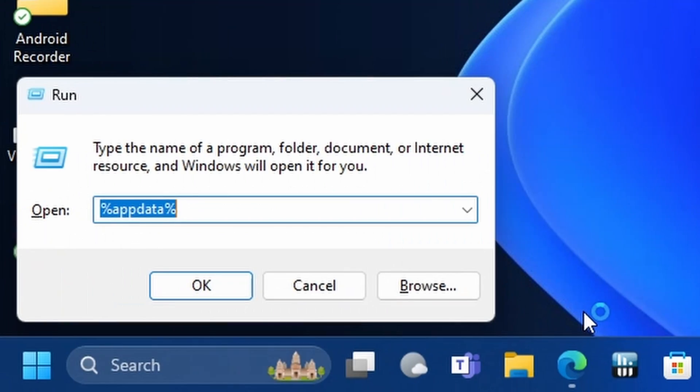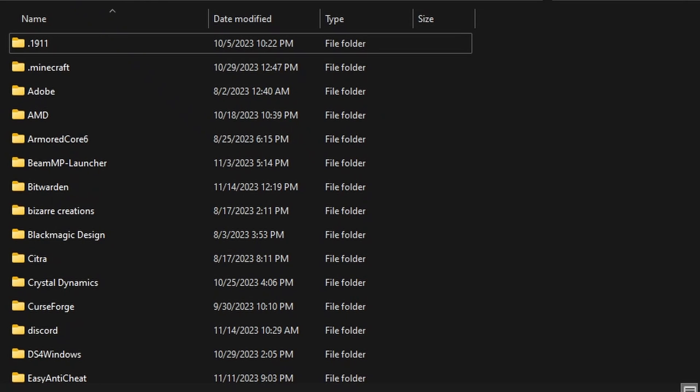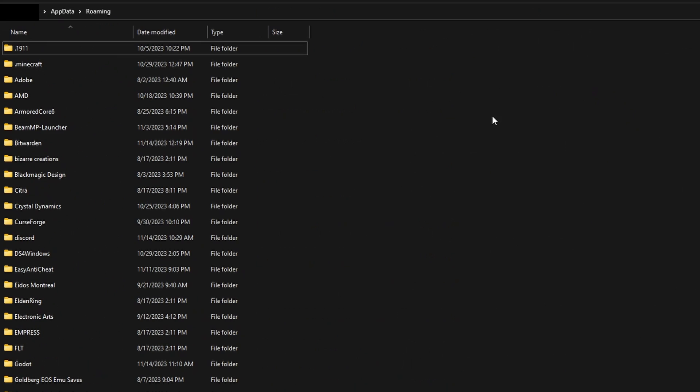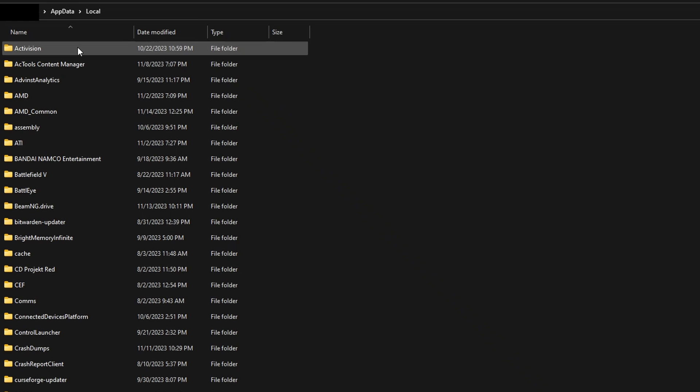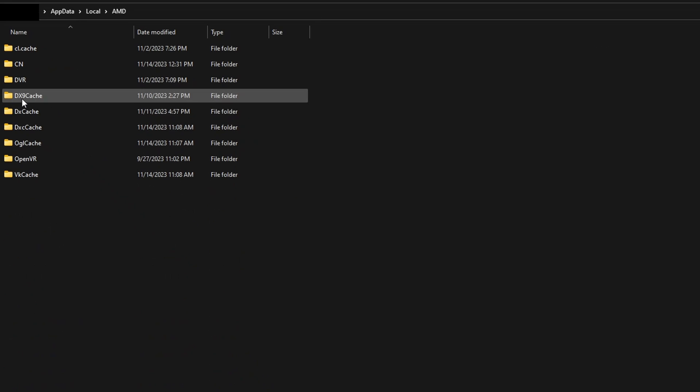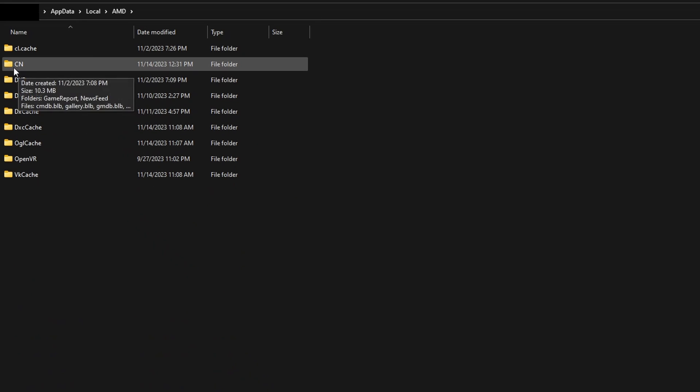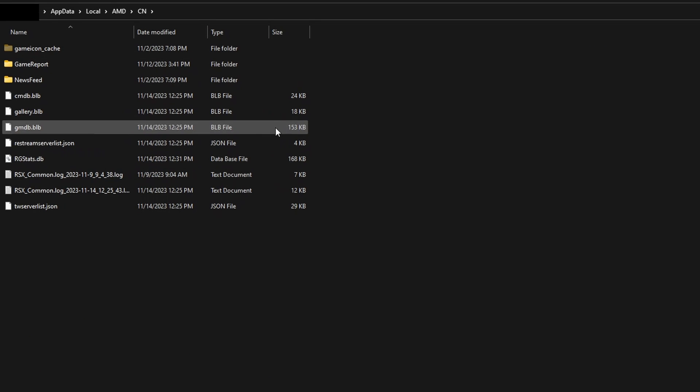Go straight to AppData. We're not done yet because we're not supposed to be on AppData Roaming—we're supposed to go to AppData Local. In AppData Local, you'll see the AMD folder over here, and it goes straight into the CN folder. This is where it saves stuff like that.